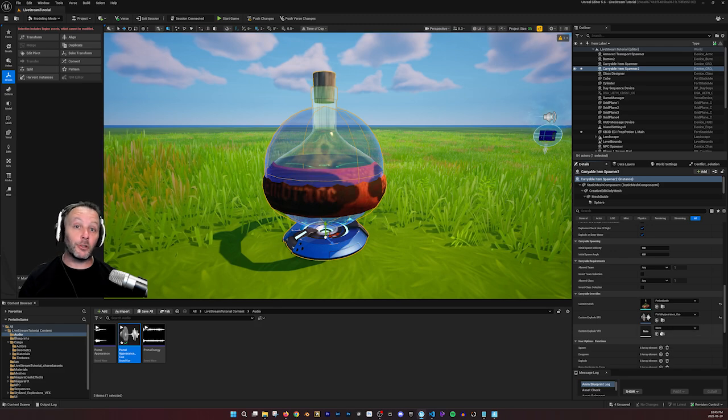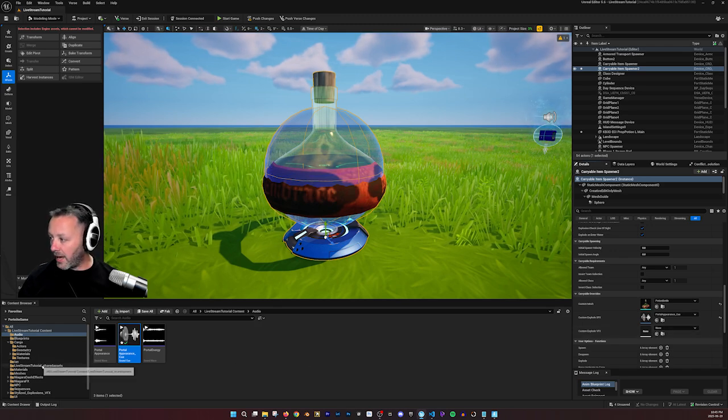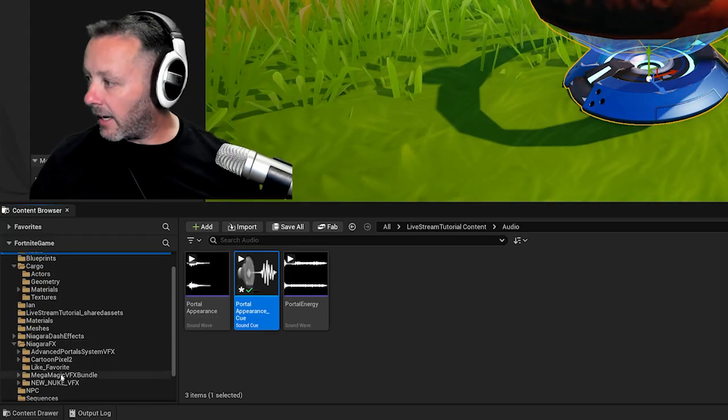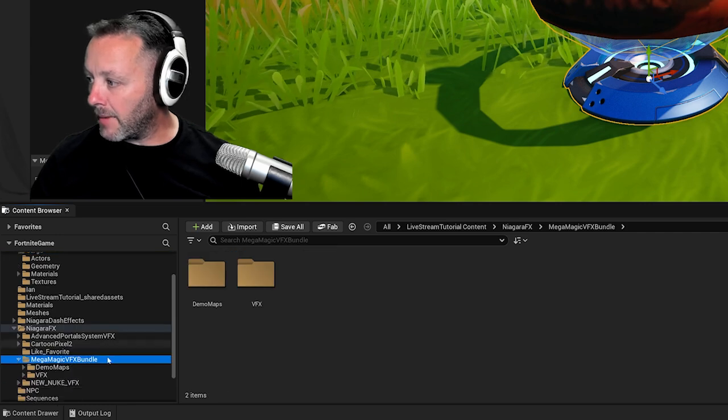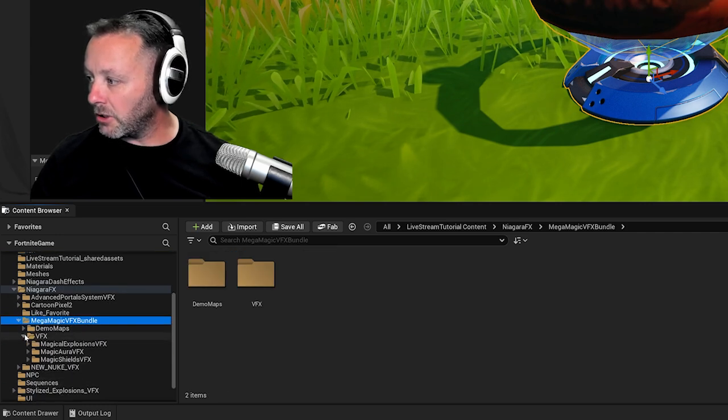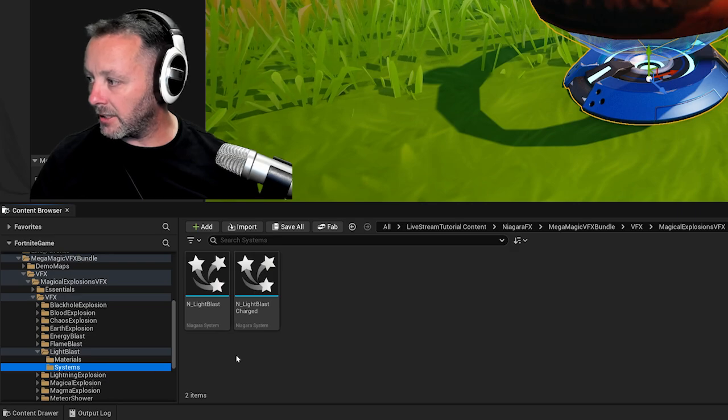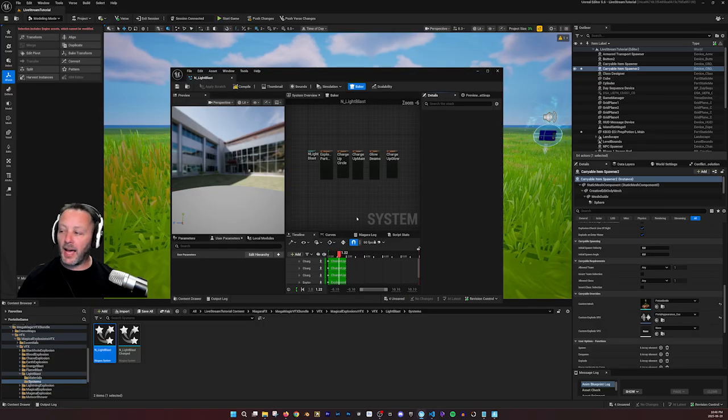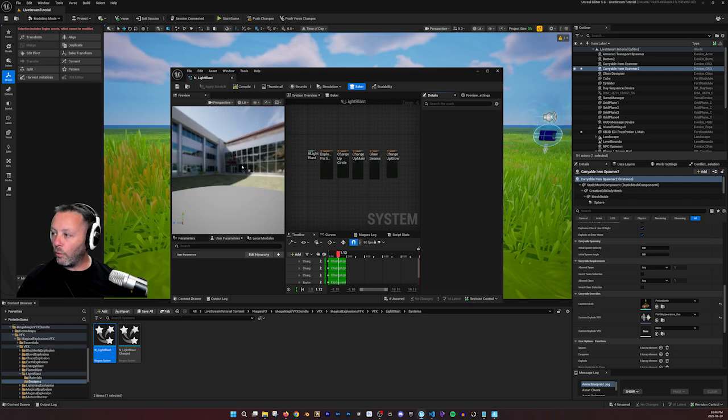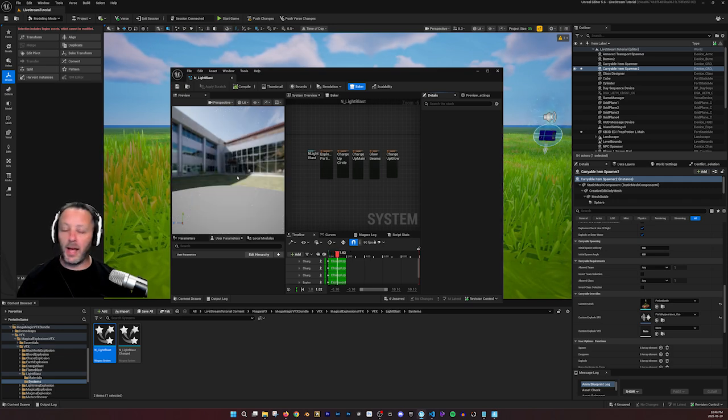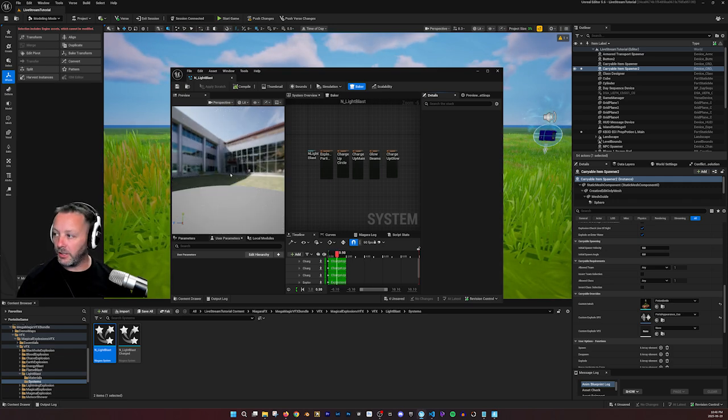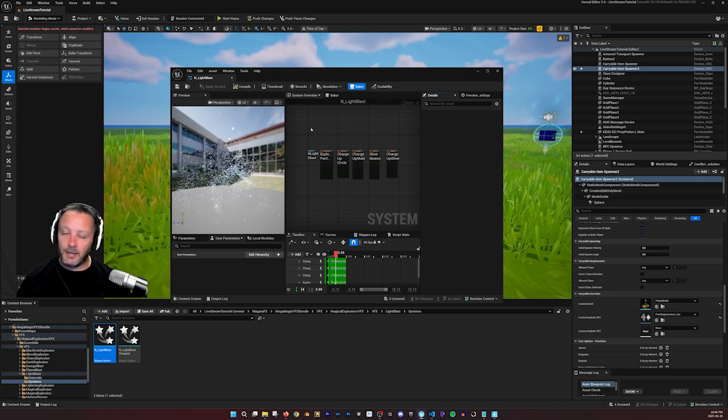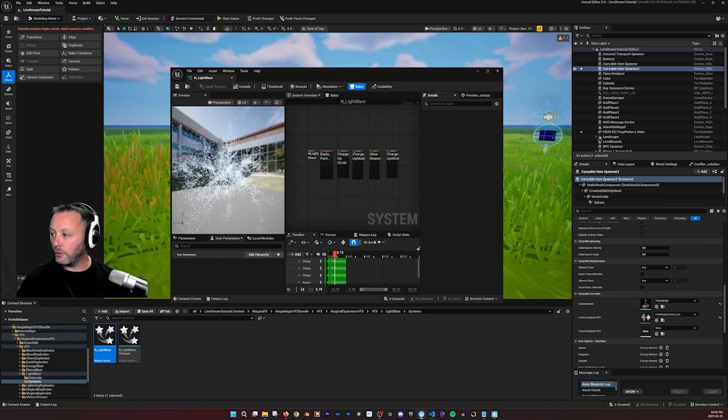We want magical portal effects to explode. So for that, inside of my Niagara effects, I have a pile of stuff. I have mega magic VFX bundle that I purchased a while back, light burst systems, and I have this light blast effect. So what happens is it just does this blast, it's crazy, it's brilliant and bright. And I didn't make it, but I've modified it to suit my needs.